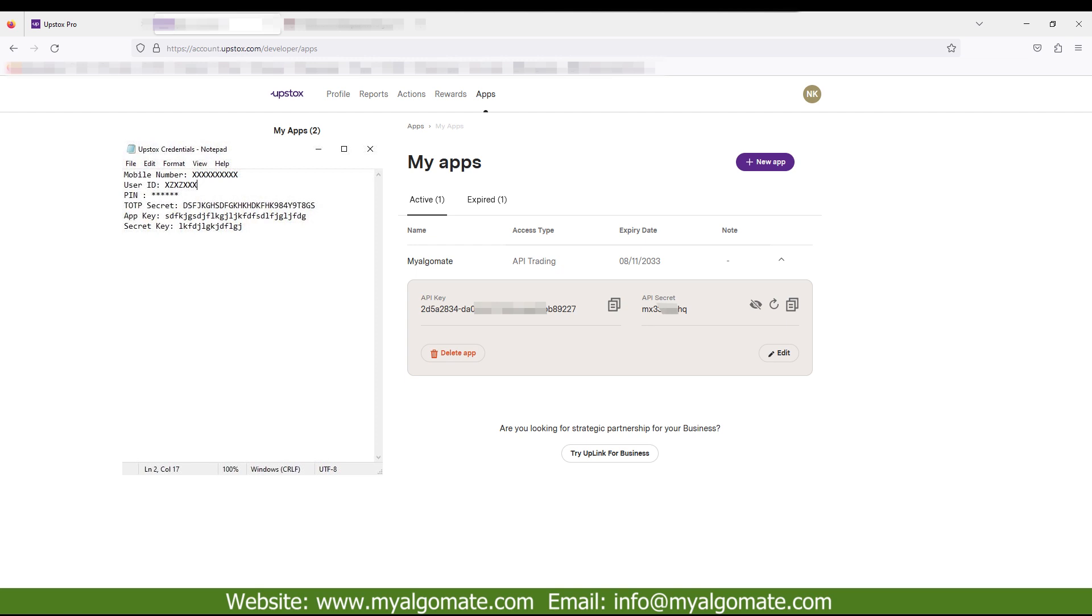Now your API is subscribed and ready to use. You will require this app key and secret key while logging into MyAlgoMate software.